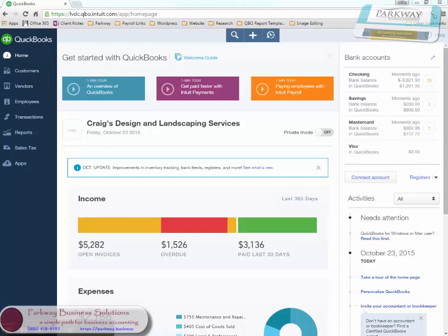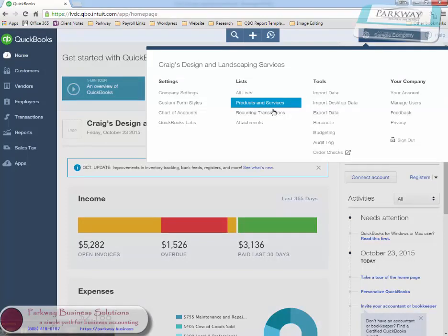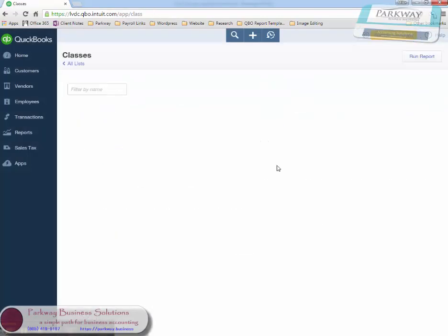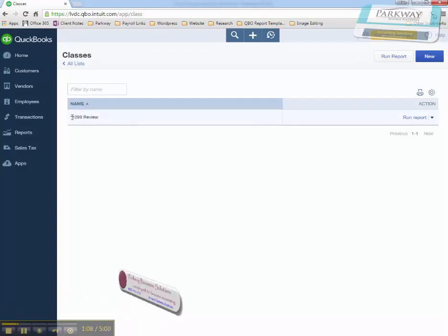It goes something like this. We went into the settings for the company, and under our list of classes, we create a 1099 review class. Put a little star in front of it so it's easy to recall when you're doing individual transactions.